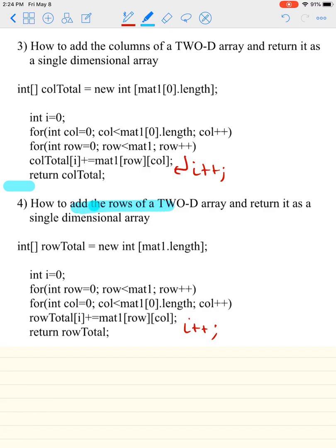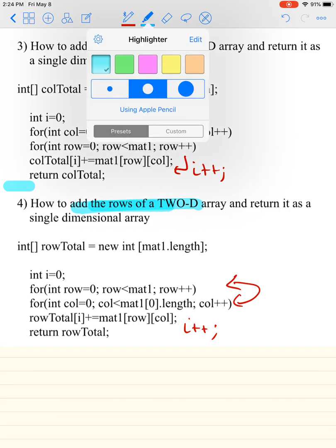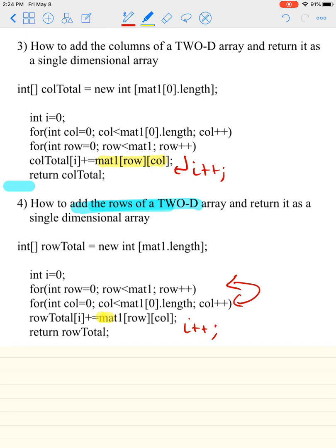For adding rows, the only difference is that the loops are swapped. Instead of columnTotal, call it rowTotal. MAT1 zero bracket refers to the column count, while MAT1 dot length refers to the row count. Follow the same procedure: outer loop is row, inner loop goes through all columns, adds up the values, and stores them in the rowTotal array.